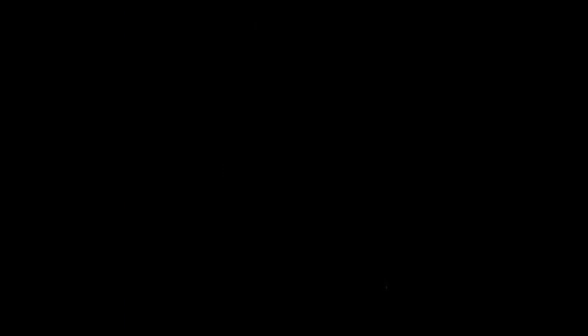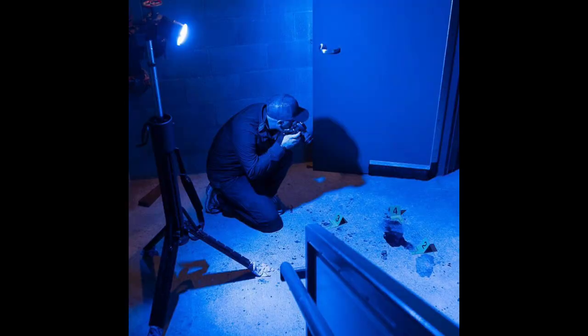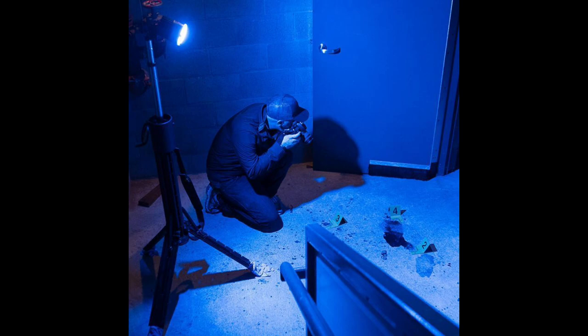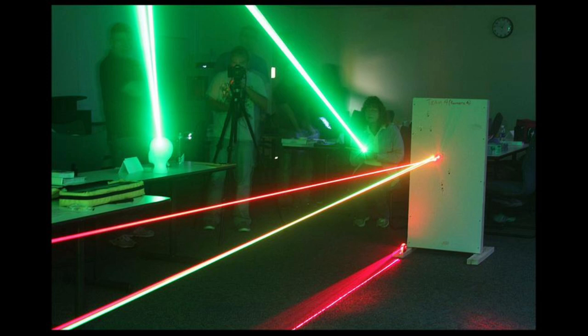Besides normal lighting, there are also ALS or alternate light sources. These lights can assist investigators to see certain biological fluids and substances that are invisible to the naked eye. Lasers can also be used to photograph the possible path of a bullet by lining it up with the bullet entry and exit marks.